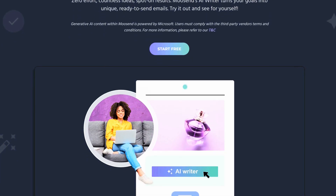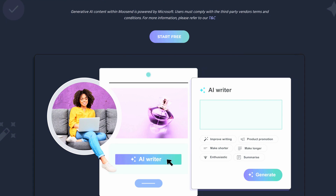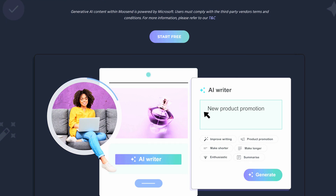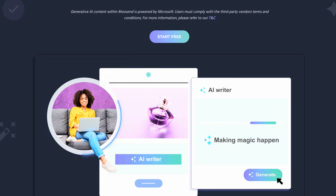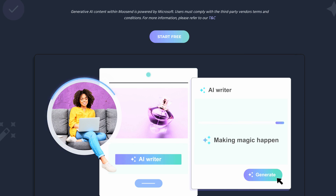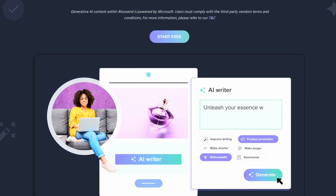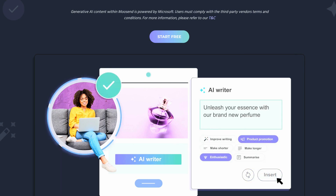Moosend's AI Writer specializes in generating copy for your email marketing campaigns and it can be a real asset when it comes to saving time and effort while maximizing the effect of AI-driven interactions.